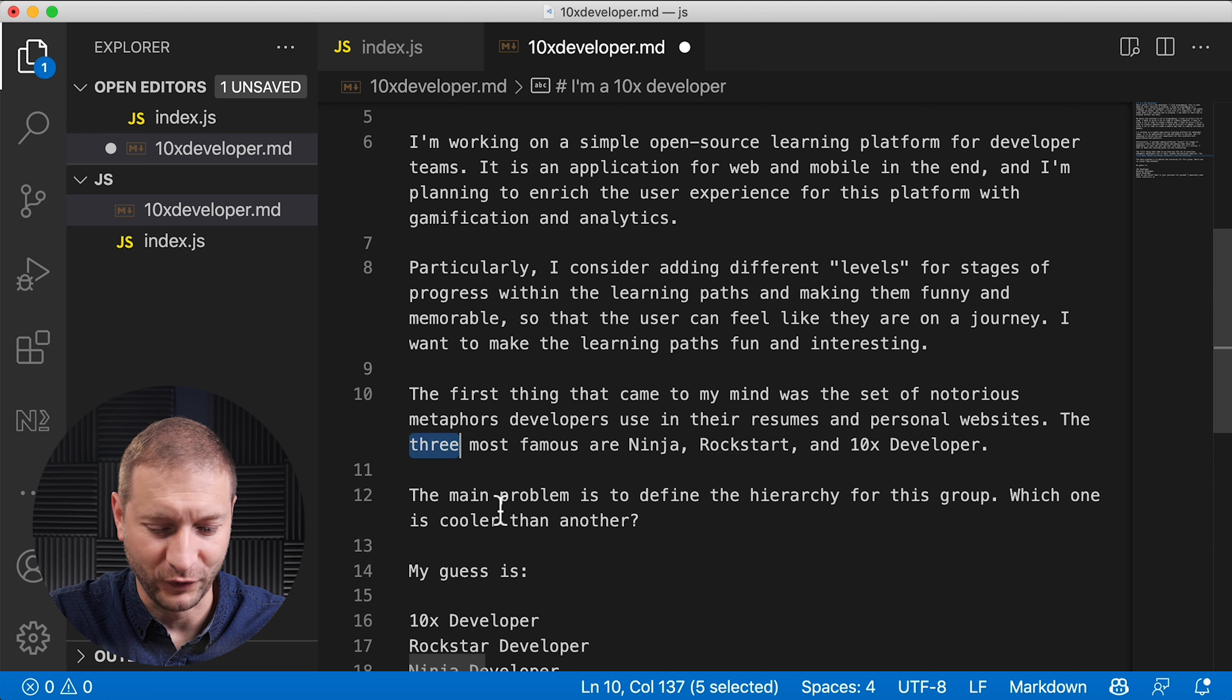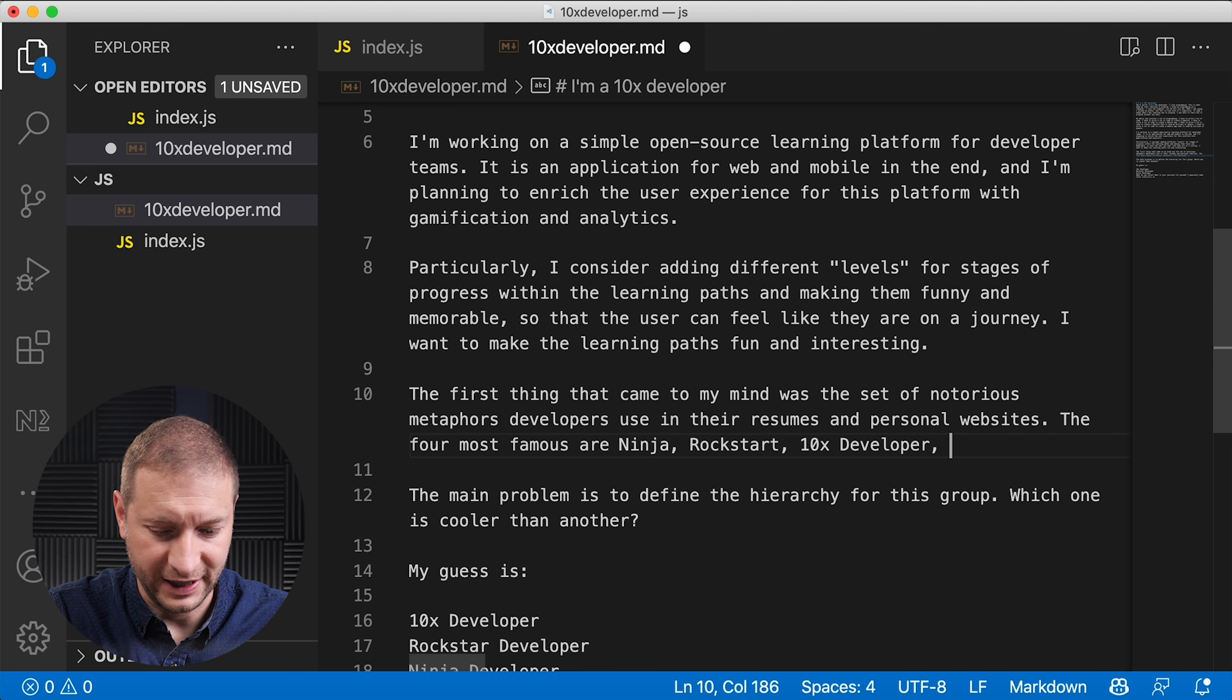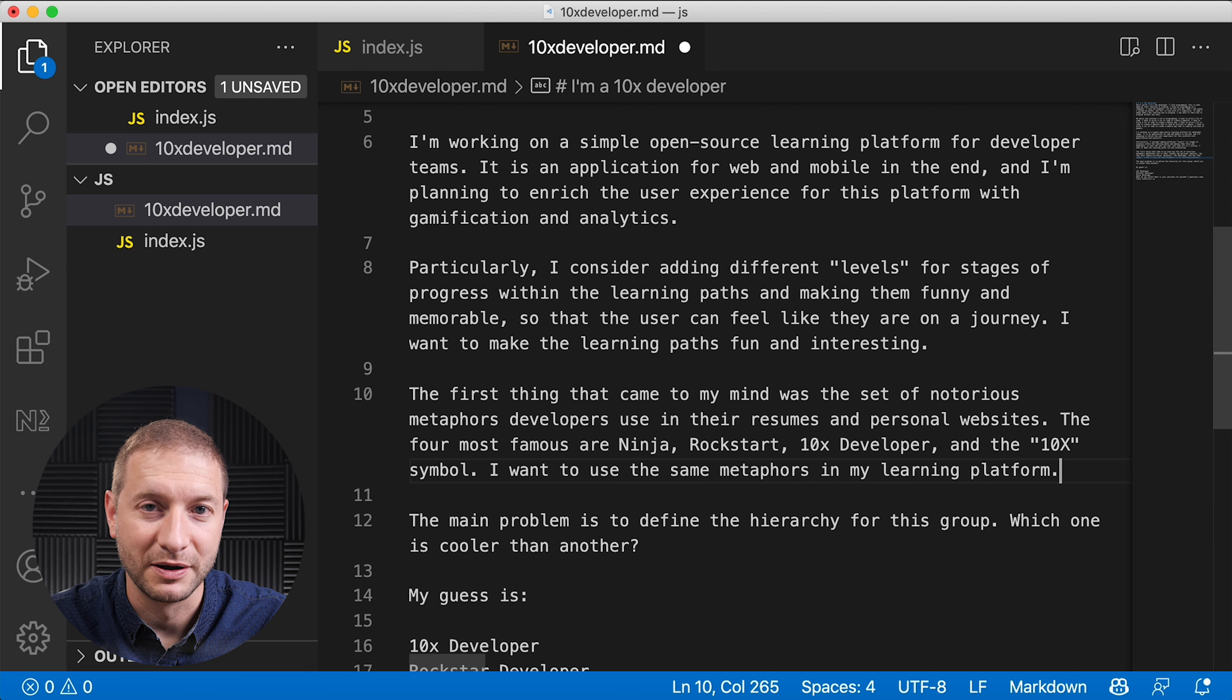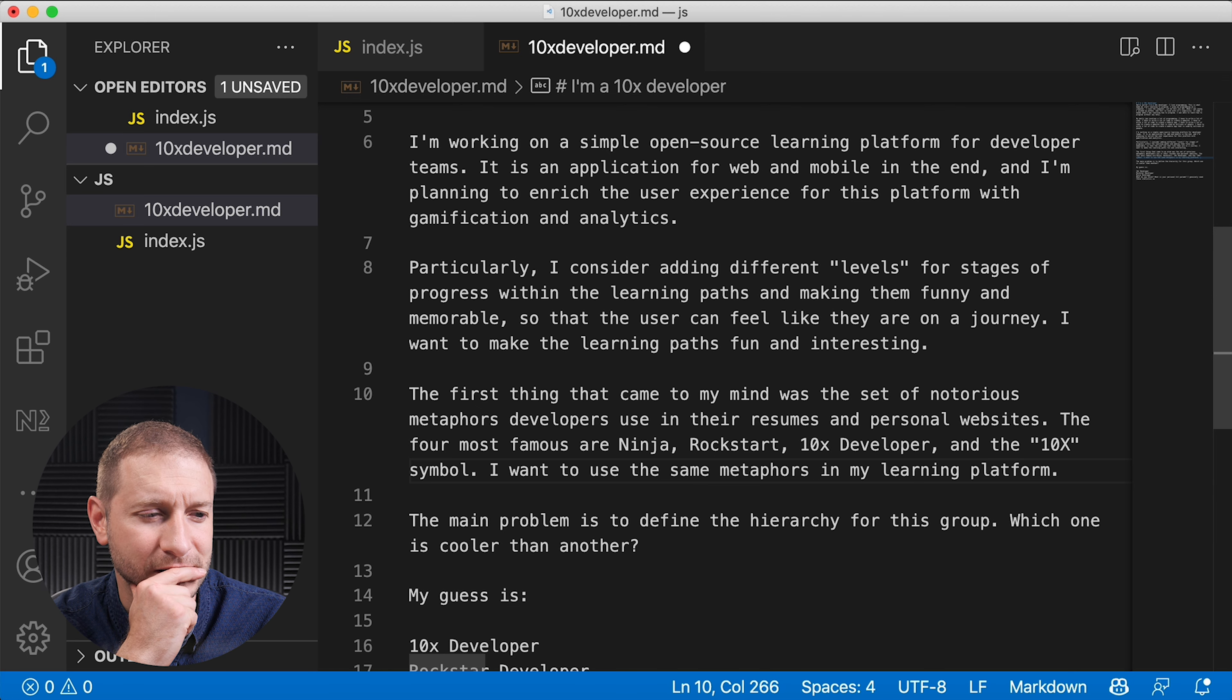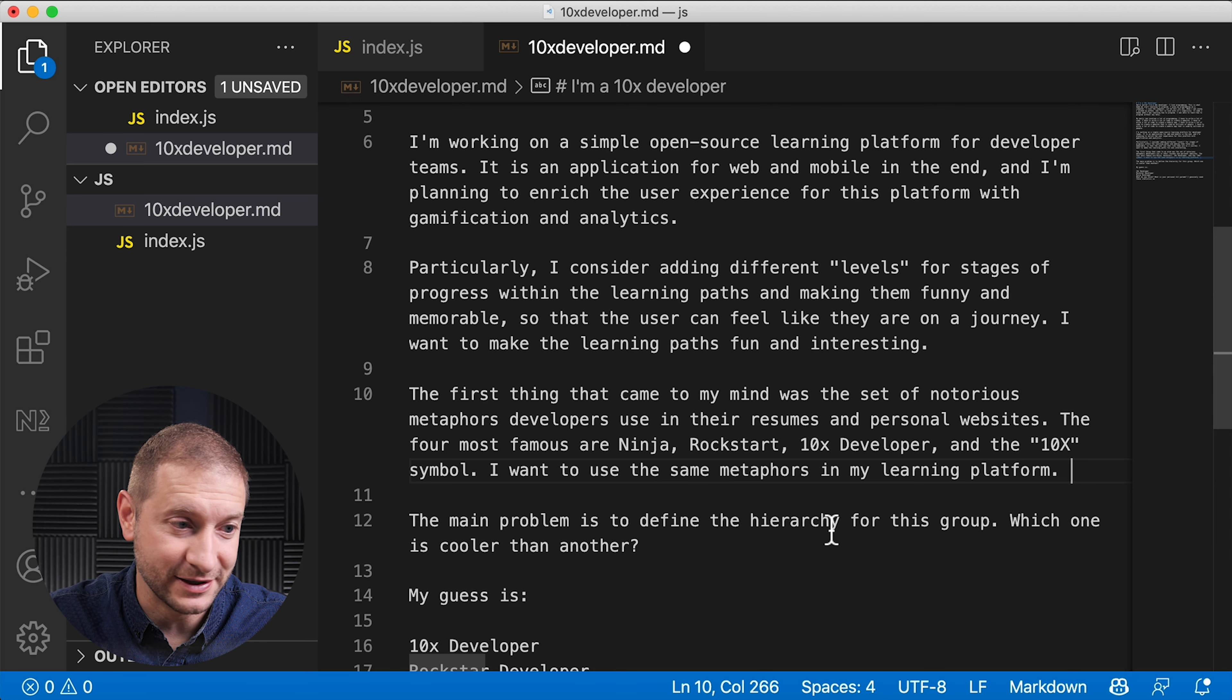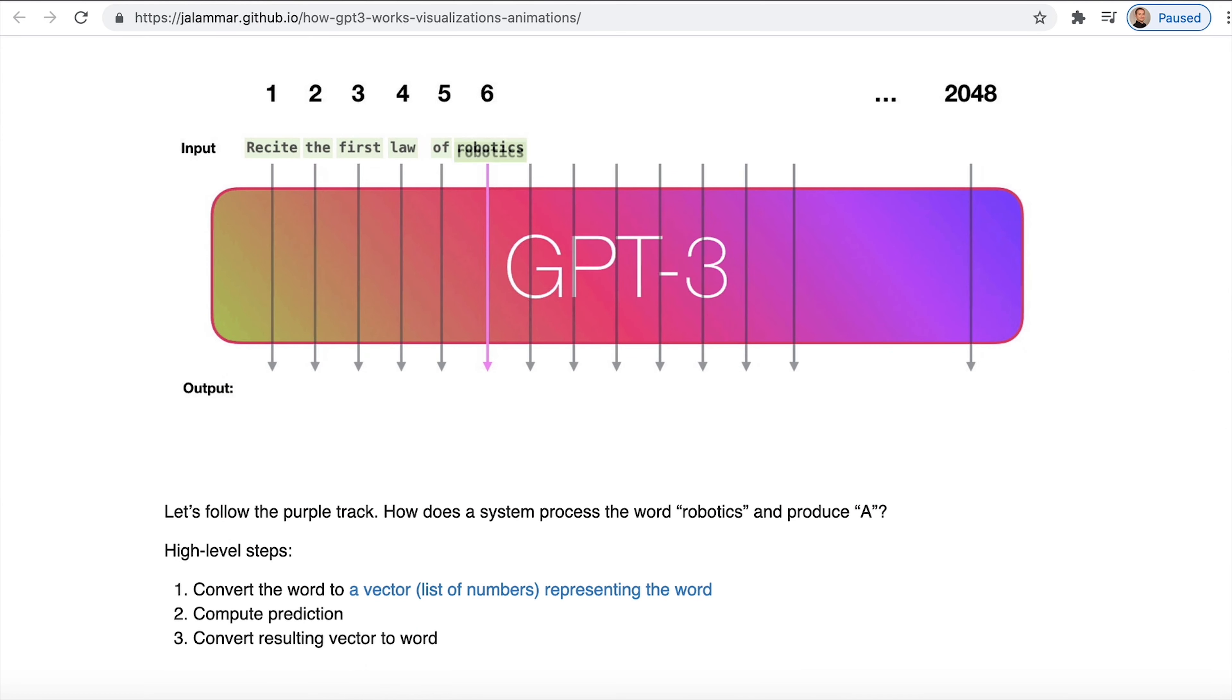And then it keeps going. The first thing that came to my mind was the set of notorious metaphors developers used in their resumes and personal websites. The three most famous are ninja, rockstar, and 10x developer. Let's see if I write the four most famous are ninja, rockstar, 10x developer and... and the 10x symbol. It's really kind of crazy. I have no idea but it's generating text. It seems to make sense, but if you really pay attention it doesn't really make sense.